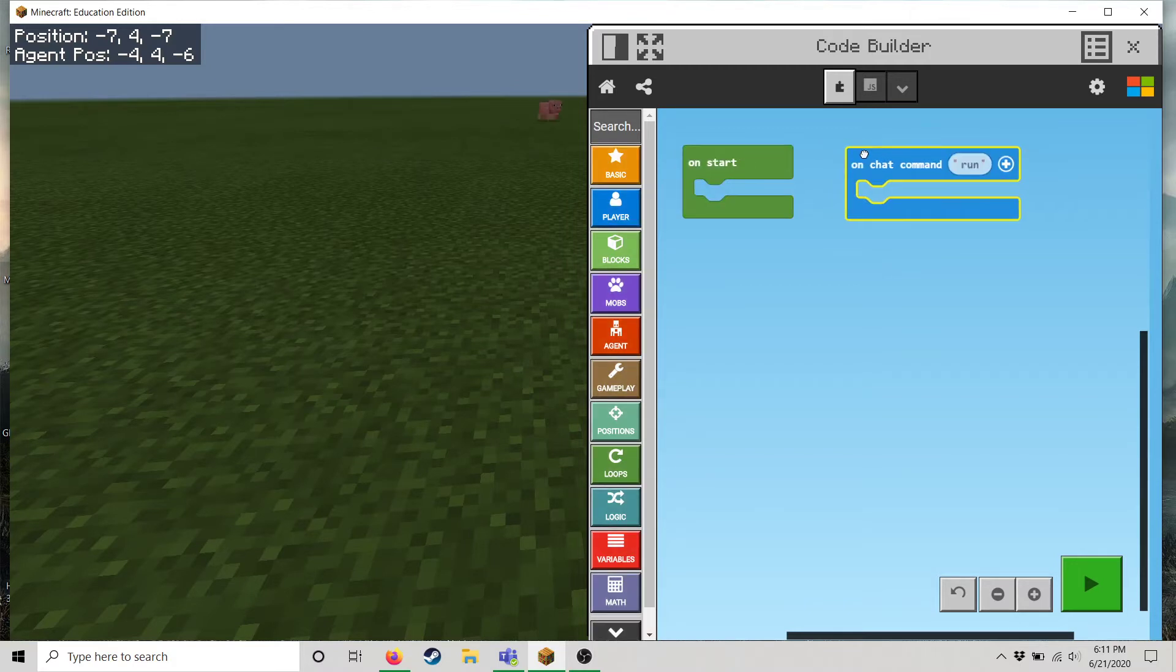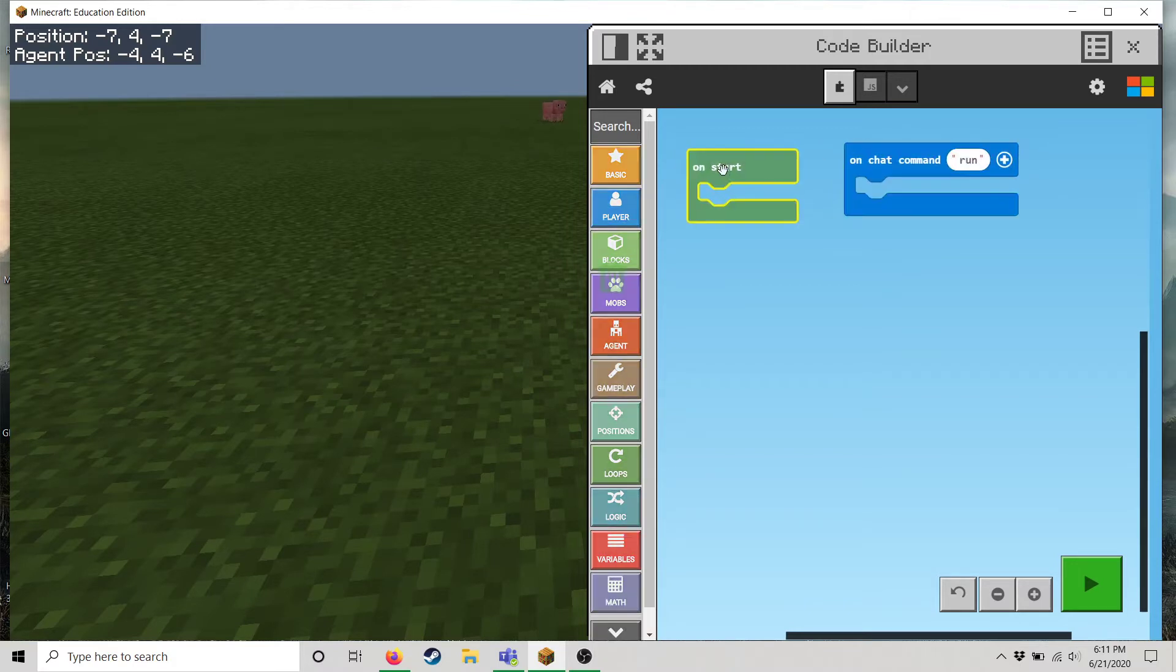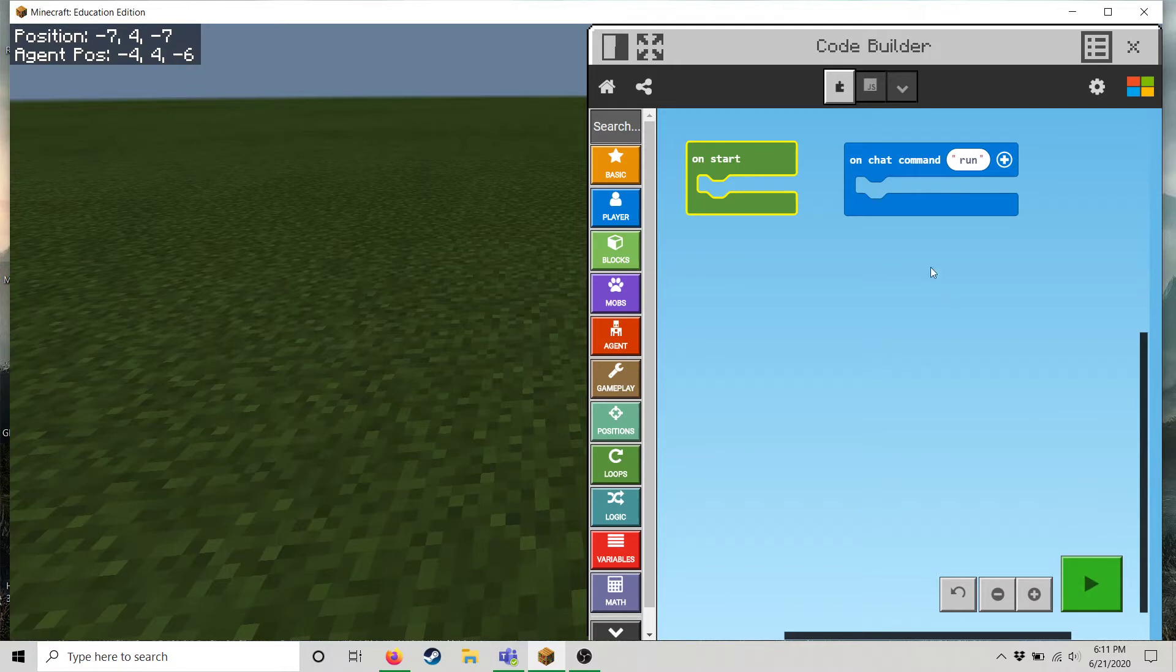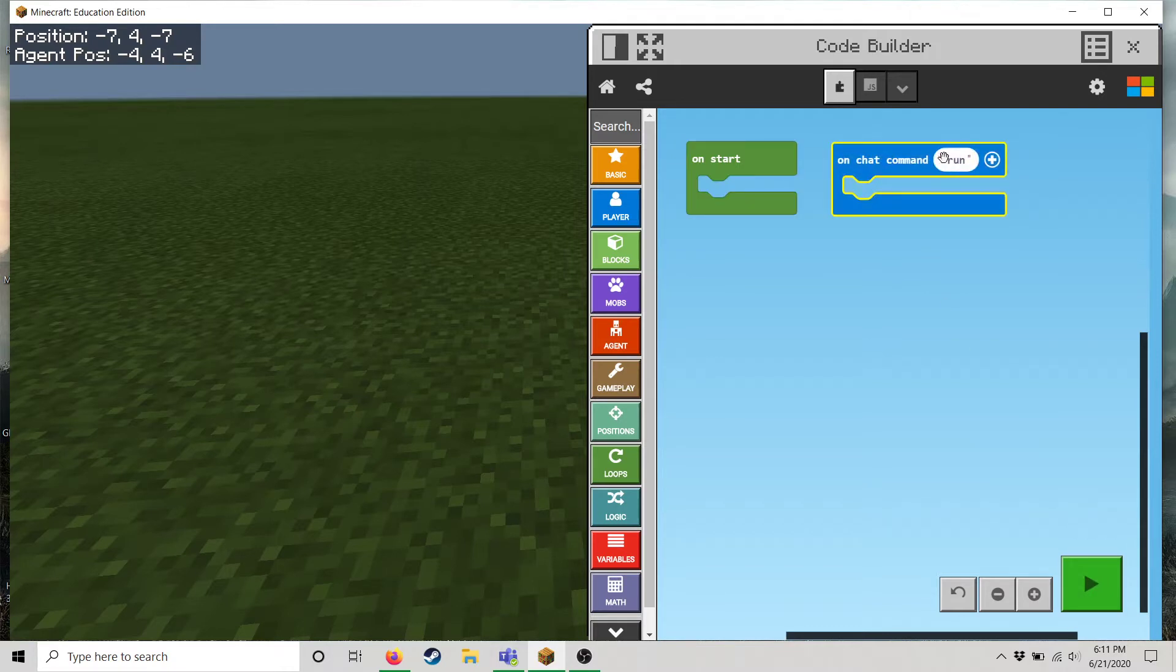So notice we have two options here. We can either start code as soon as we hit this button or have code run after you type the word run into chat. So let me show you how that works.